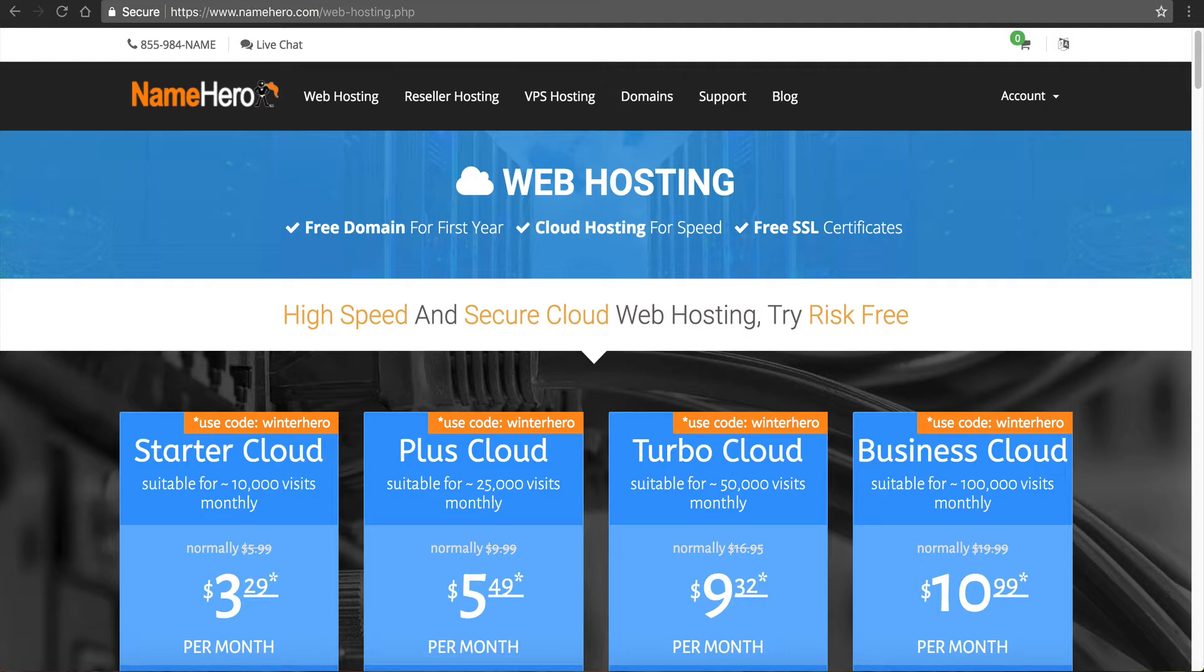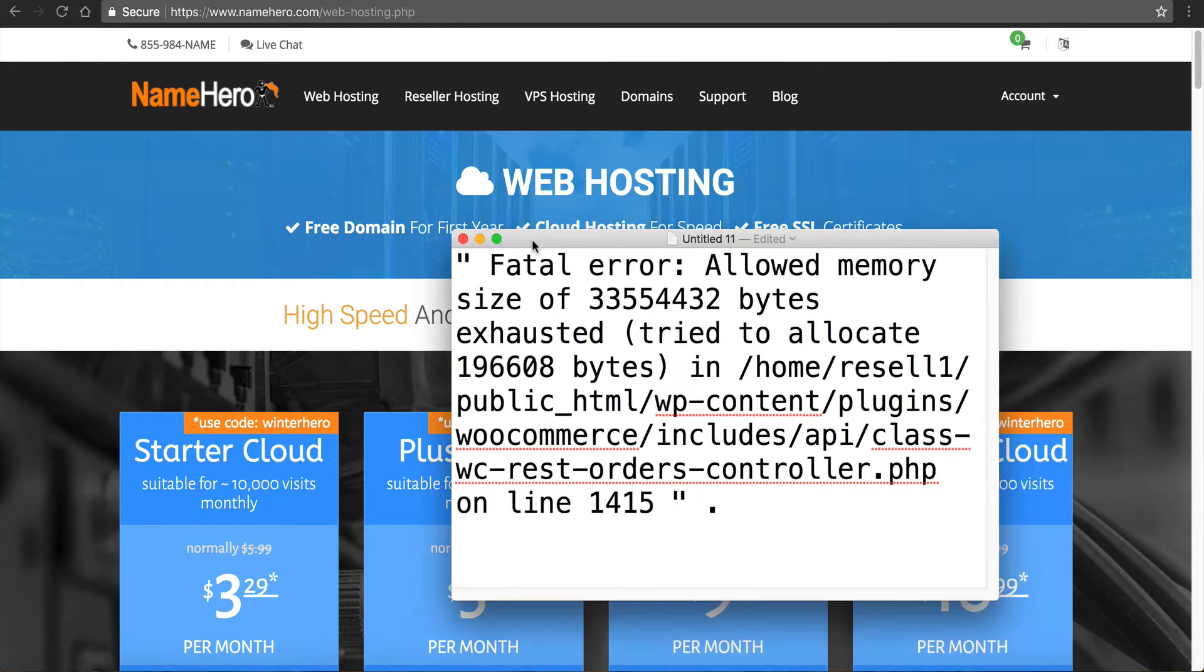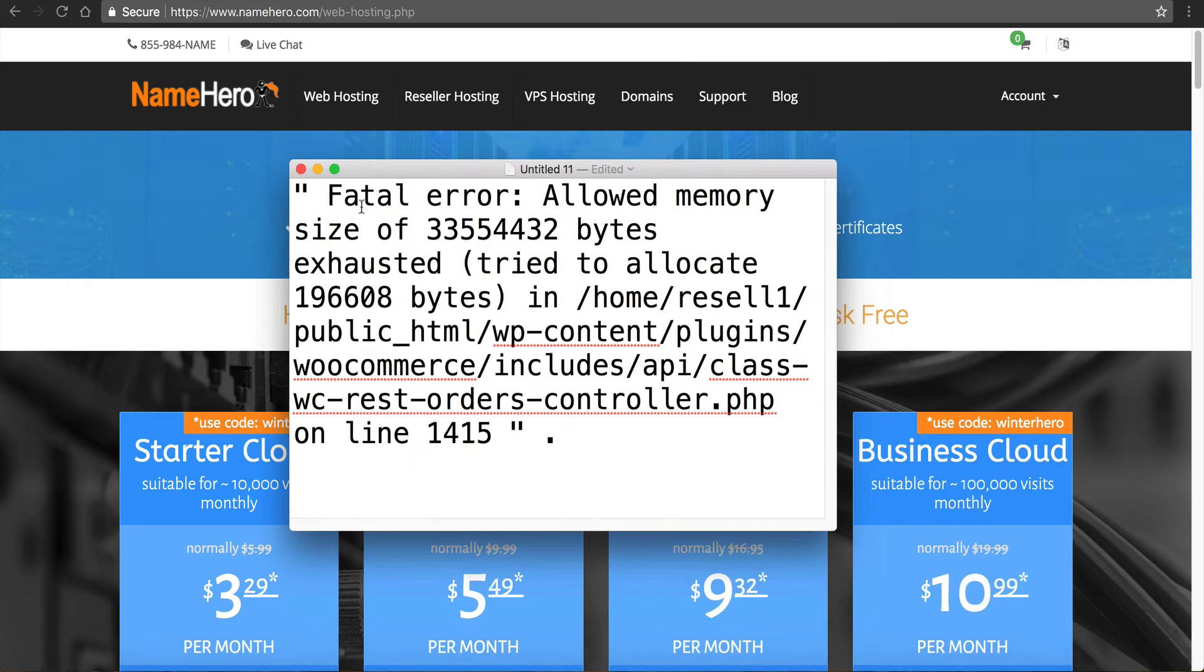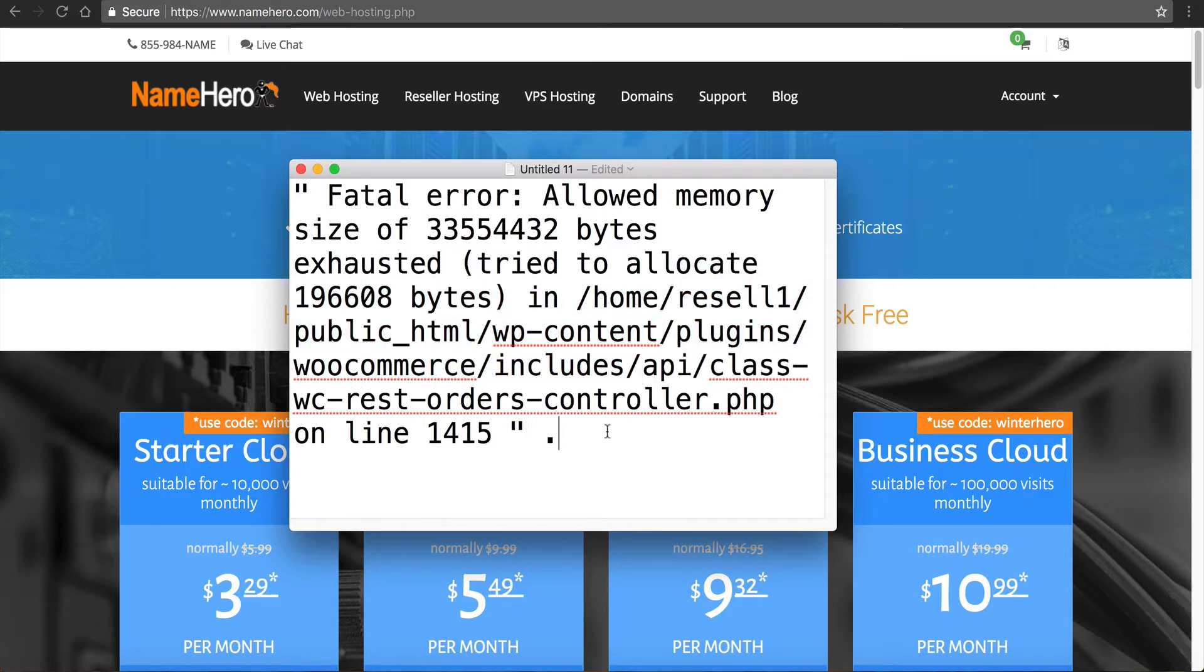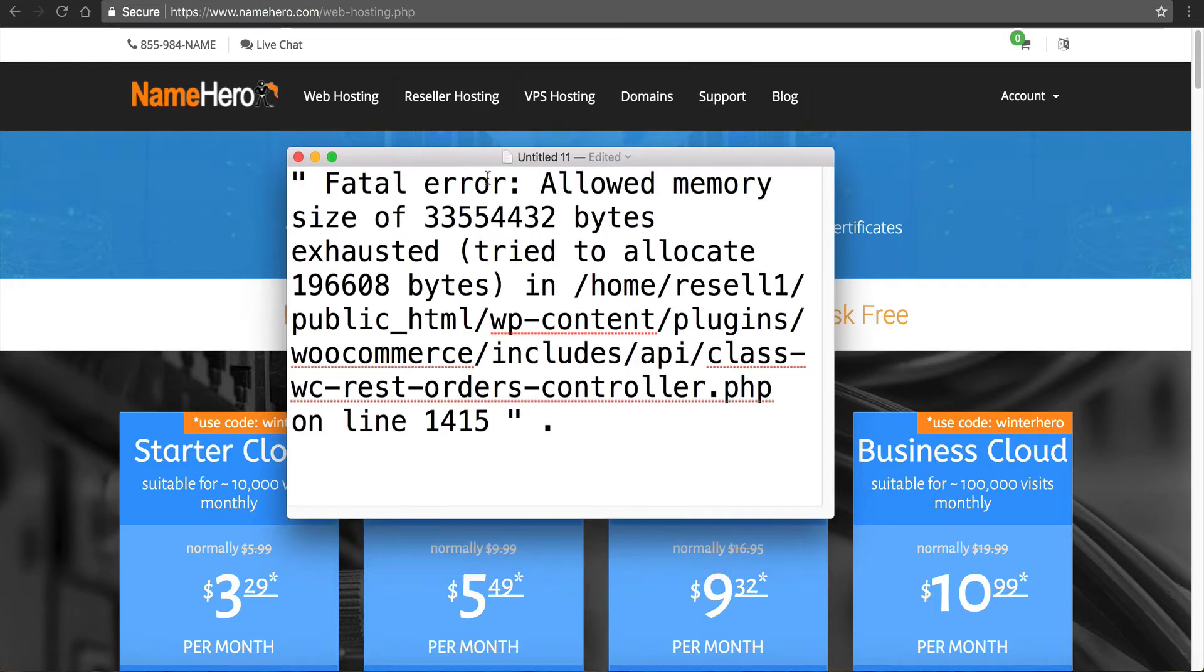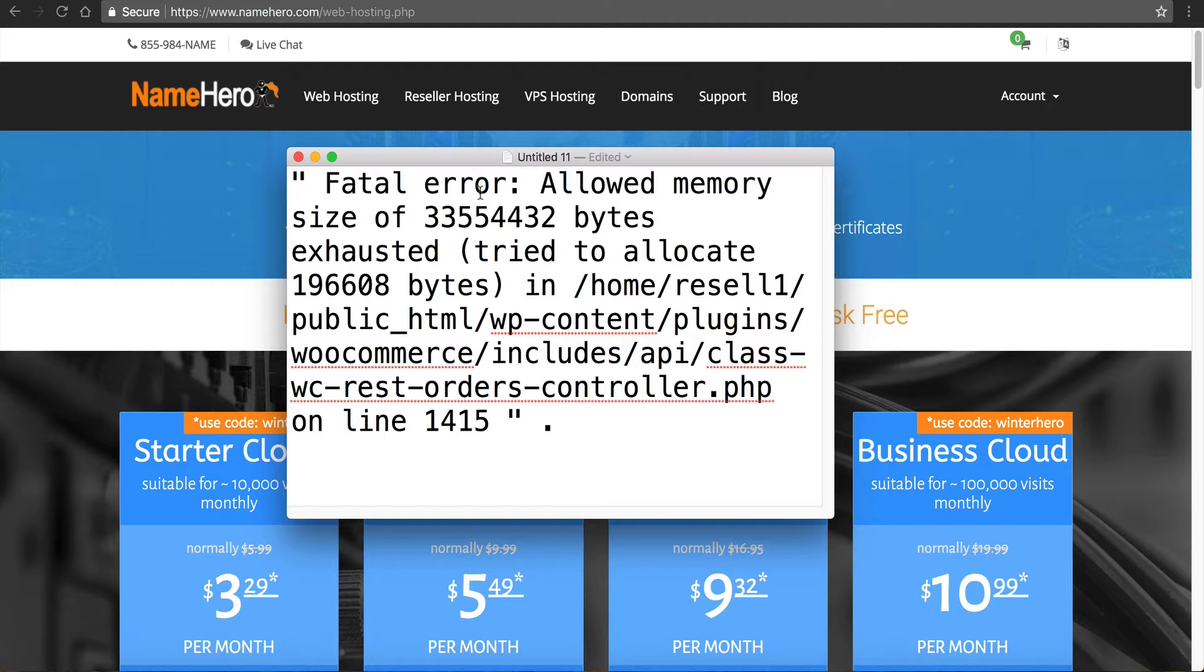So an example of one of these errors looks like this. Fatal error, allowed memory size of whatever it is exhausted in whatever file that it is. So we see this a lot in our ticket desk. So I wanted to do a video where I show you how to fix this error, because it certainly should not be an error that you get, or it should be an easy one to fix.